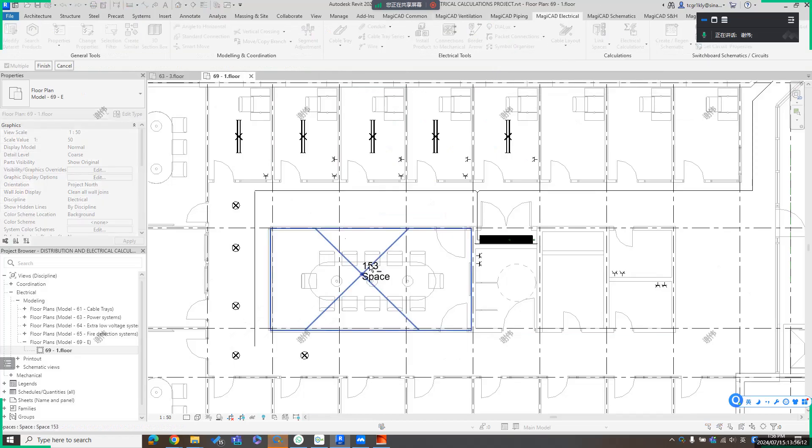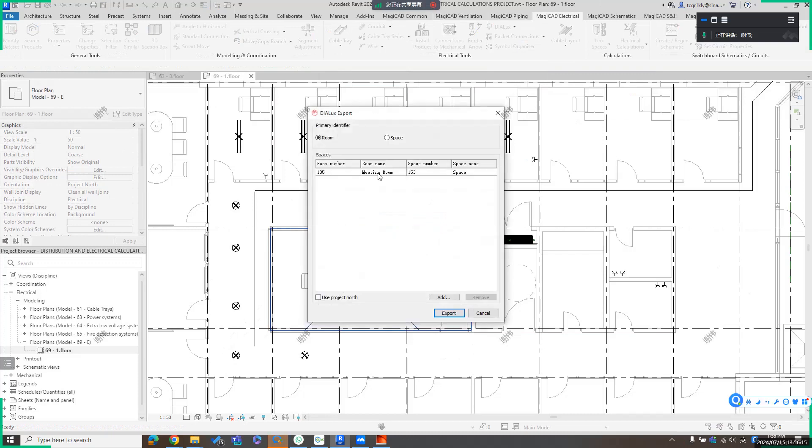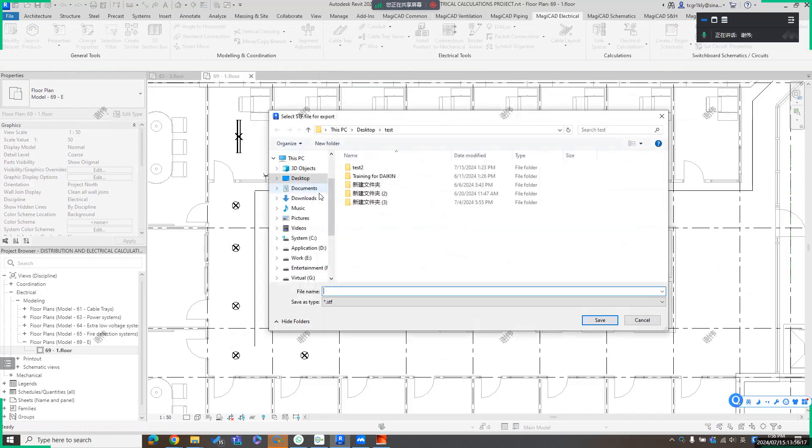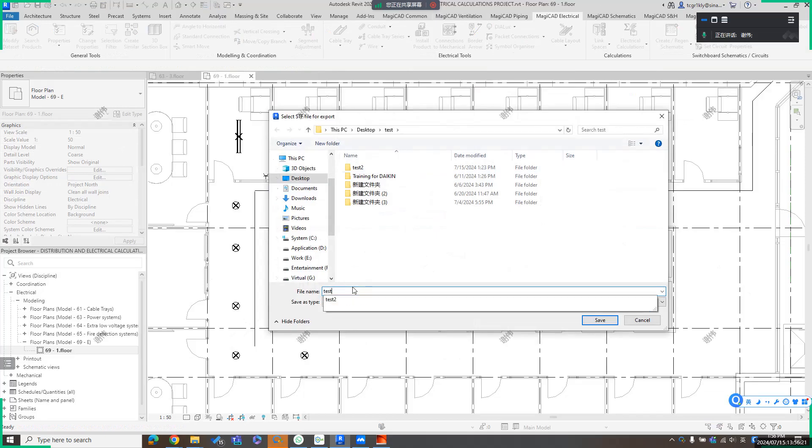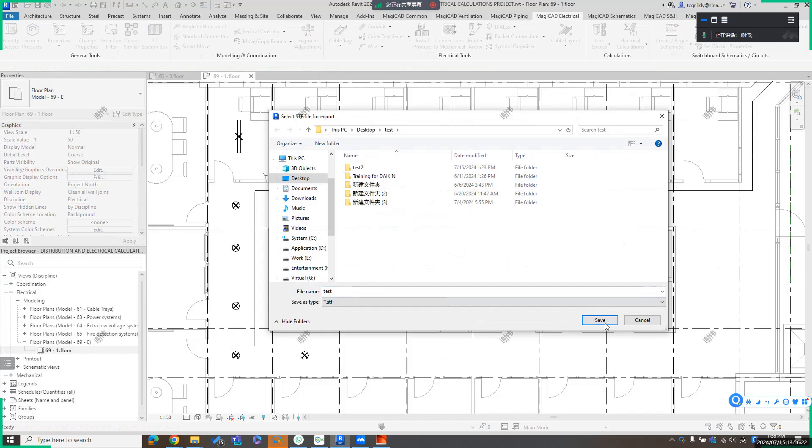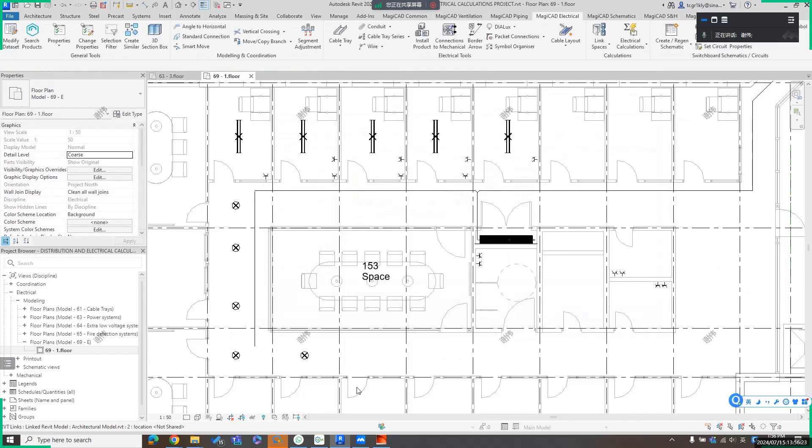Select it, finish. Export and name it test, something like this. Save it.